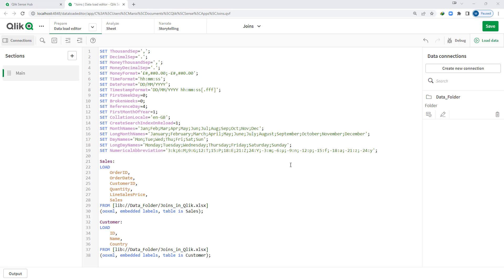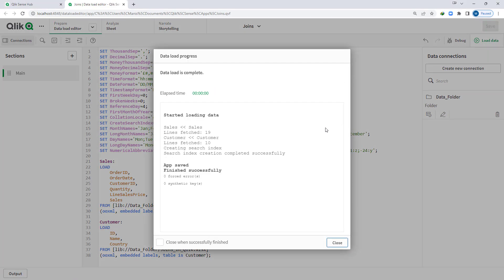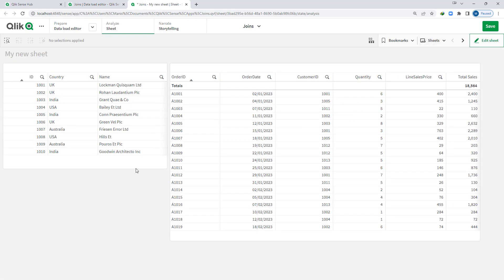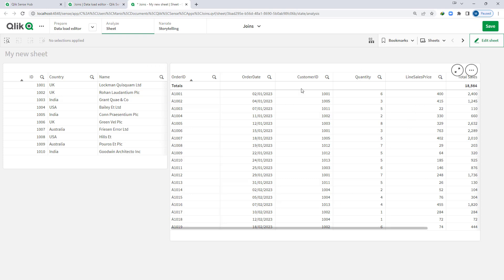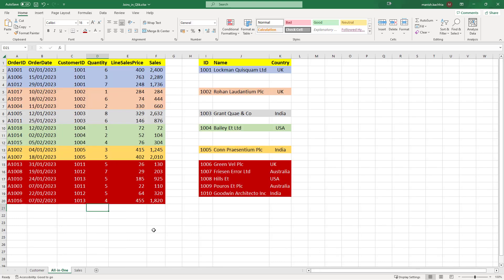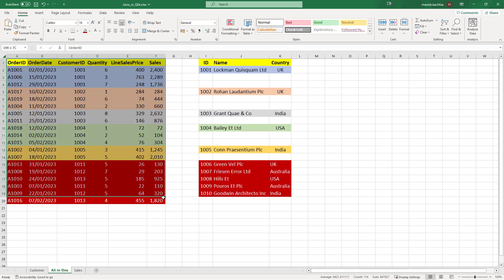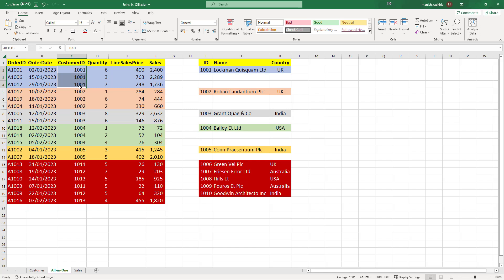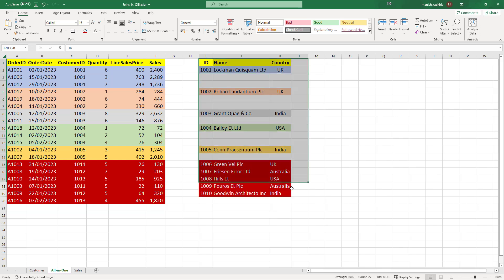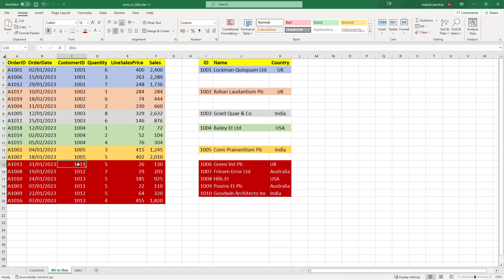To save time, I have already created a data folder in Qlik and loaded this data. At the front end I have created simple tables: a customer table with customer IDs 1001 to 1010, and a fact table which is an order table. In the Excel file, we have orders for customer IDs 1001 to 1005, but no orders for 1006 to 1010. At the same time, we have customer IDs 1011 to 1013 in the orders but no customer information for them in our customer table.